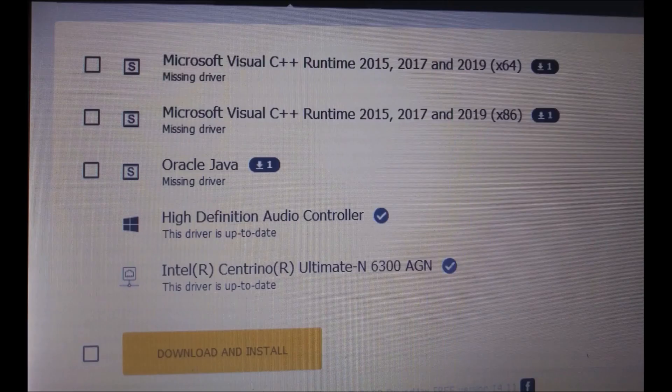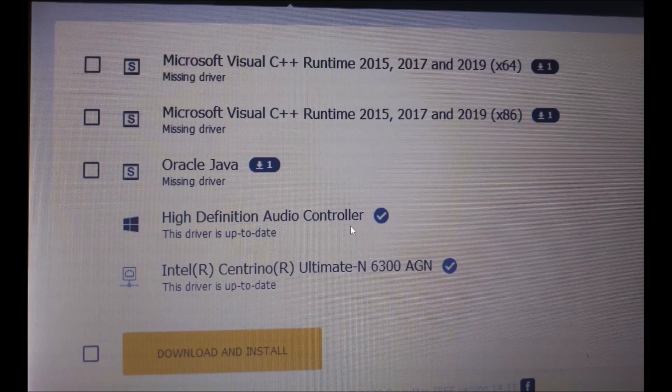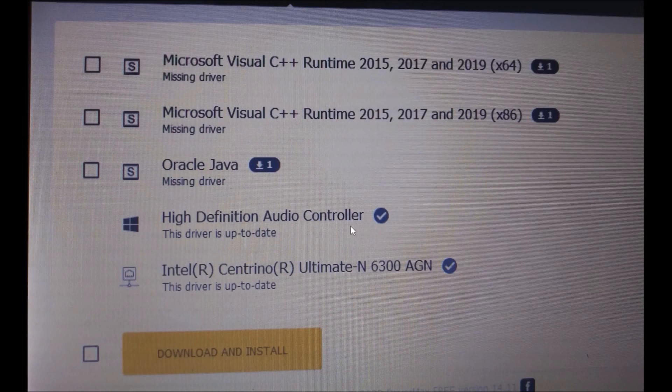Here are some of the results that came up. One of them, as you can see, is the high-definition audio controller. It came up that this driver is up-to-date. So it didn't give me the driver itself. However,